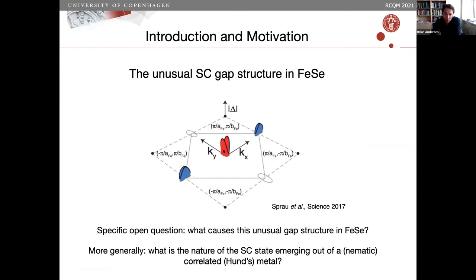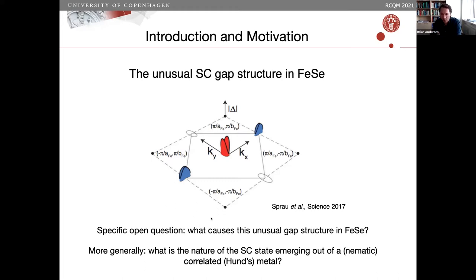The pockets are very very small — here's the whole pocket, here's the electron pocket — but even though they're so small, the gap is very large relative to pocket size, which is very strange. We've been fascinated about how to explain this gap structure. There are new developments because there is apparently no electron pocket, so the picture is changing. More generally there's the fascinating question of what is actually the nature of the superconducting state that emerges out of such a correlated metal — possibly a Hund's metal, possibly a nematic Hund's metal — I think that's an unsolved question.